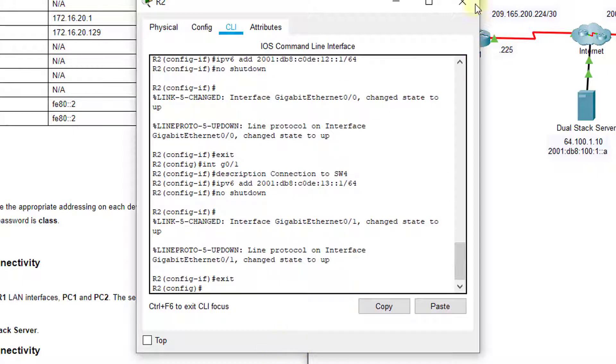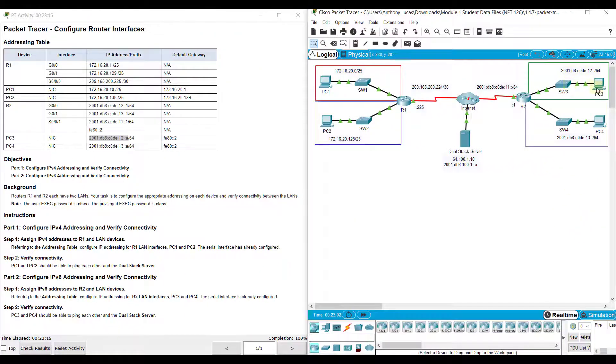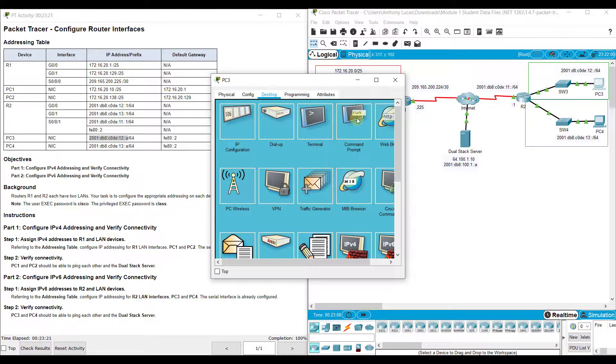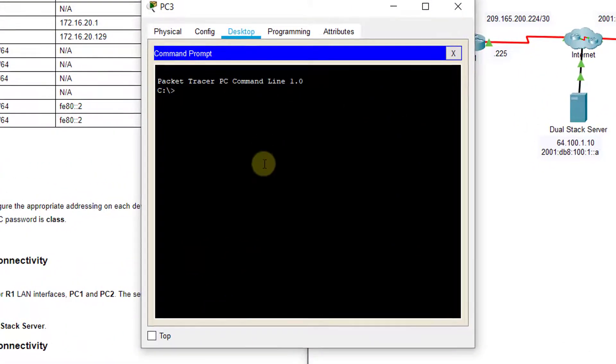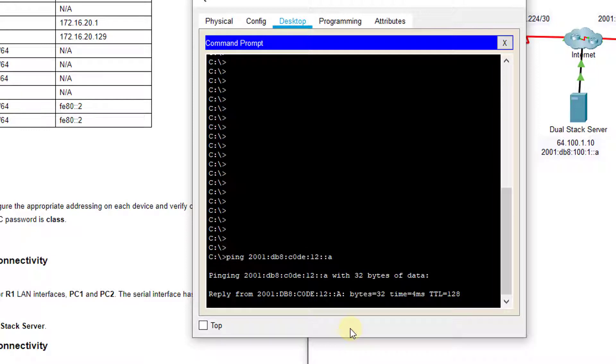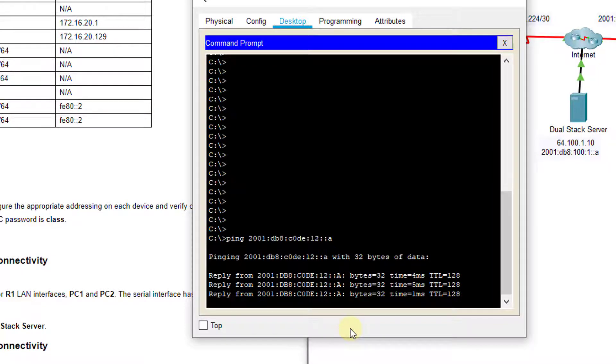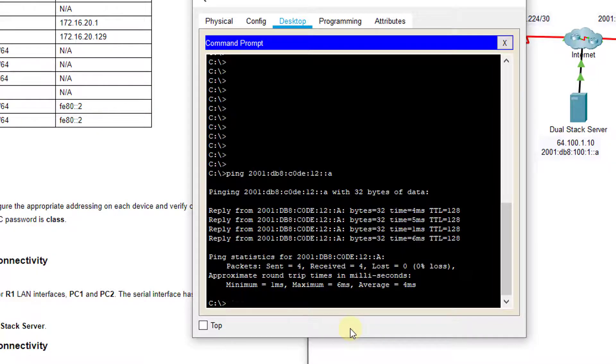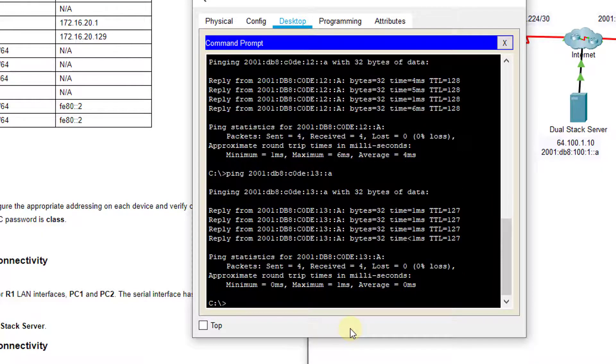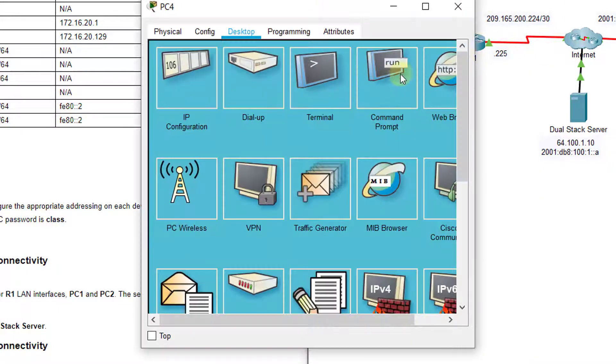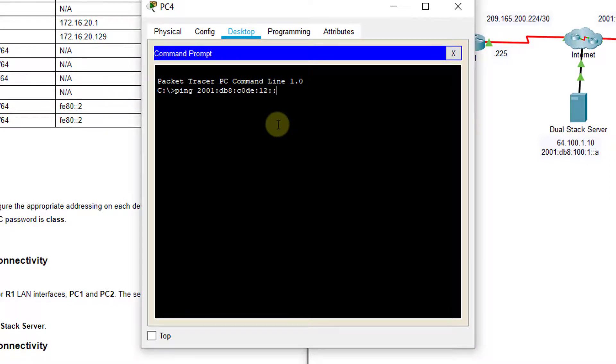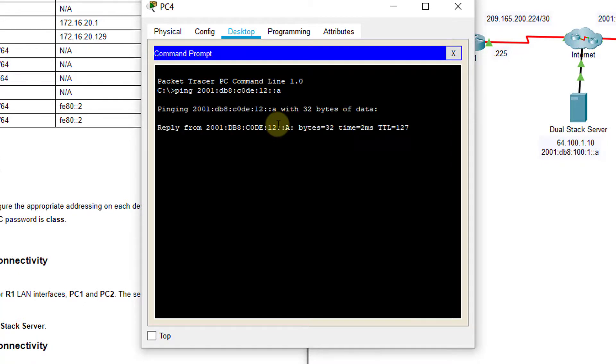Now, that gives us 100% in the lab, but let's make sure everything works. Just because you have green lights doesn't mean everything works. So, if you go to PC3, and go to the command prompt. So, right here, we're going to ping from PC3 to PC4. So, I'm going to type in ping, and then the IPv6 address this time of PC4, C0DE:12::A. We hit enter, and I'm sorry. I typed in the address for PC3. So, it should be 13 right here for PC4, and I still get a good reply. So, that means PC3 is talking to PC4, and then you can try the reverse. Go to PC4, and do ping 2001:DB8:C0DE:12::A. This is pinging from PC4 to PC3. You hit enter, and we get four good replies.